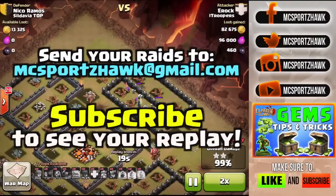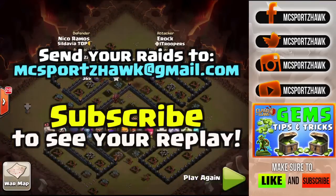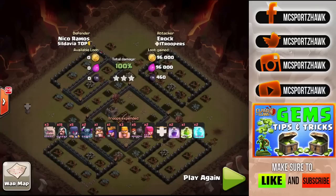If you want to send in your raids, send them to mcsportstalk@gmail.com. I'll be posting one or two raids every single Clash of Clans video — you guys can be featured on my channel. Make sure you subscribe so you can see your replay and don't miss a single episode. Big shout out to Eric — really well done, 100% of an almost-maxed Town Hall 10, which is pretty hard to do.